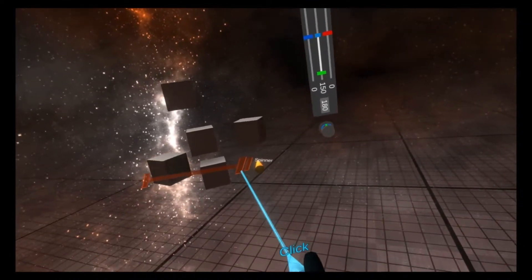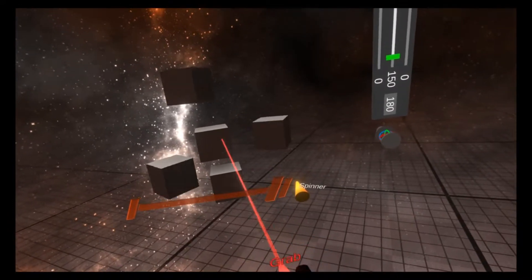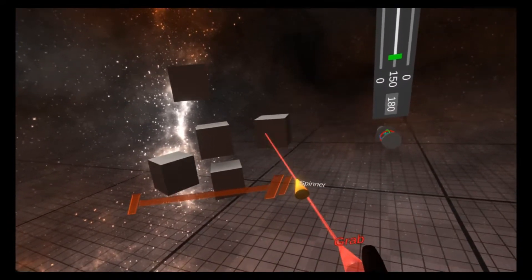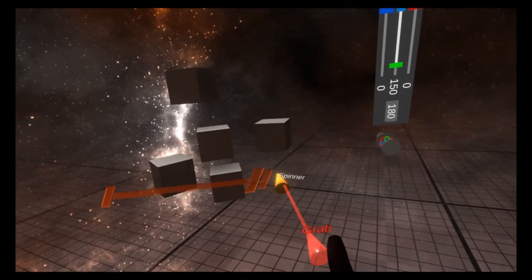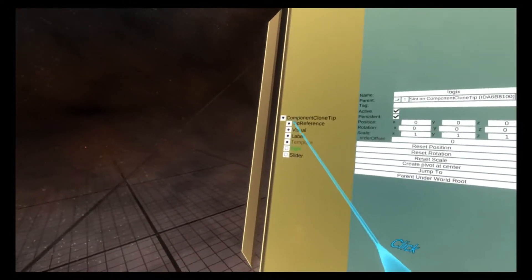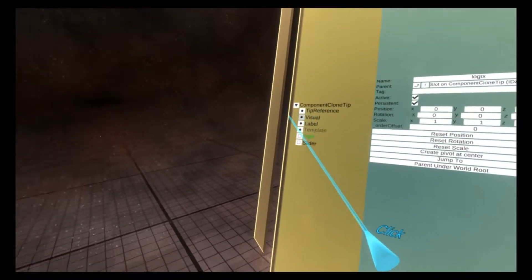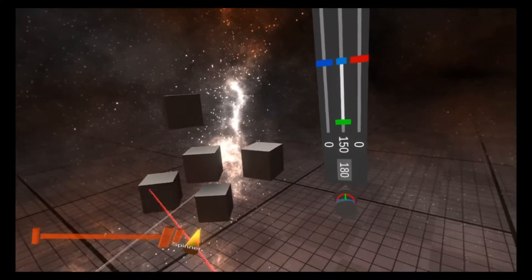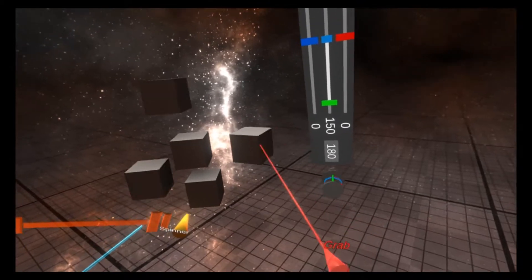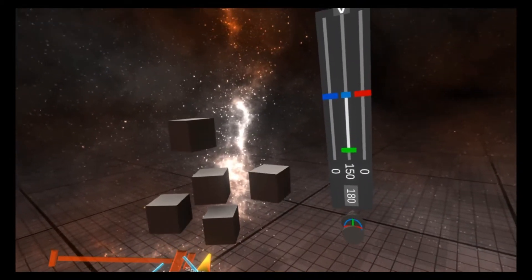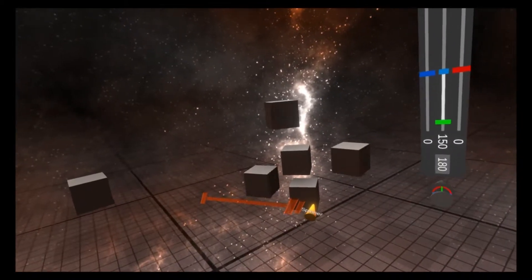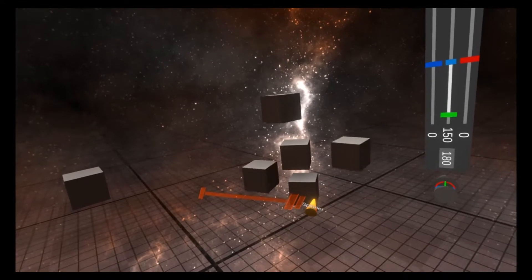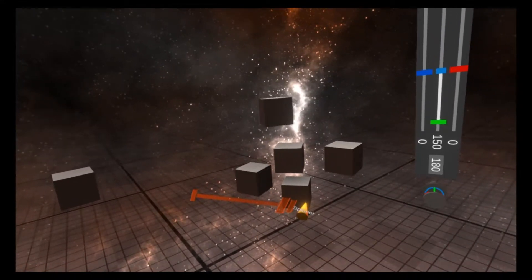I can't wait to see what people do when they combine UI or other logics with component clone. You can also swap out the visual of the component clone tip and make it look like the spinner tool here or any other tool. So you can make your own kind of tools which apply these components to various objects and see what you can come up with.